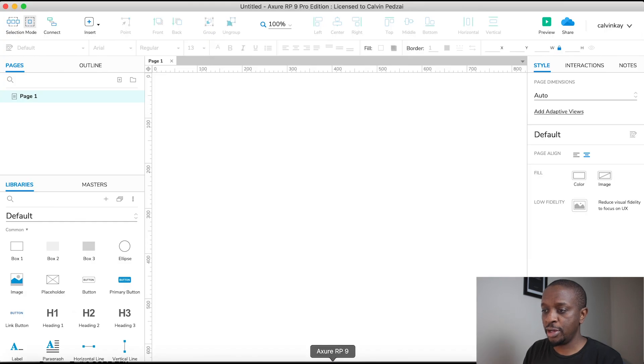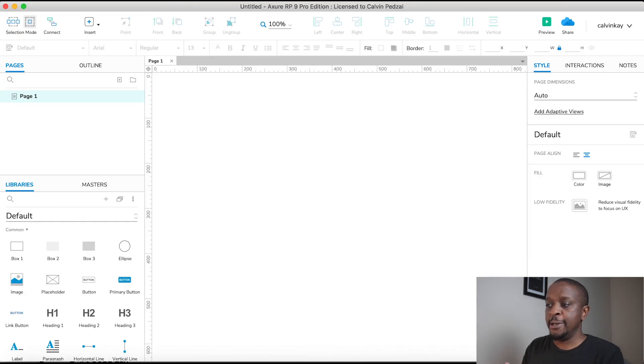Let's fire up Axure RP and then let's get going. If this is your first time using Axure RP, don't worry. I'm going to orientate you around the actual tool. And we'll touch on different features as we go, especially the useful ones.